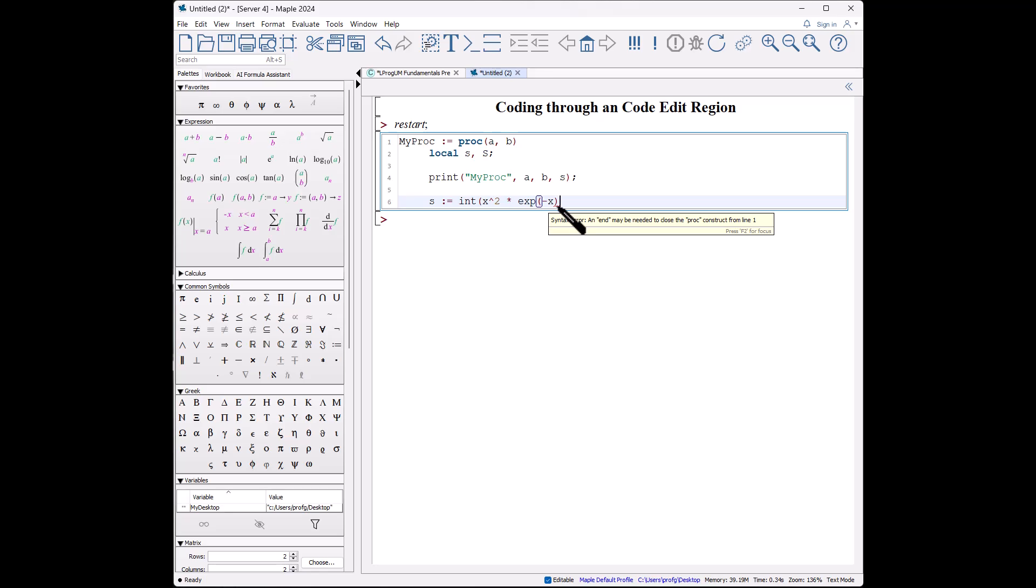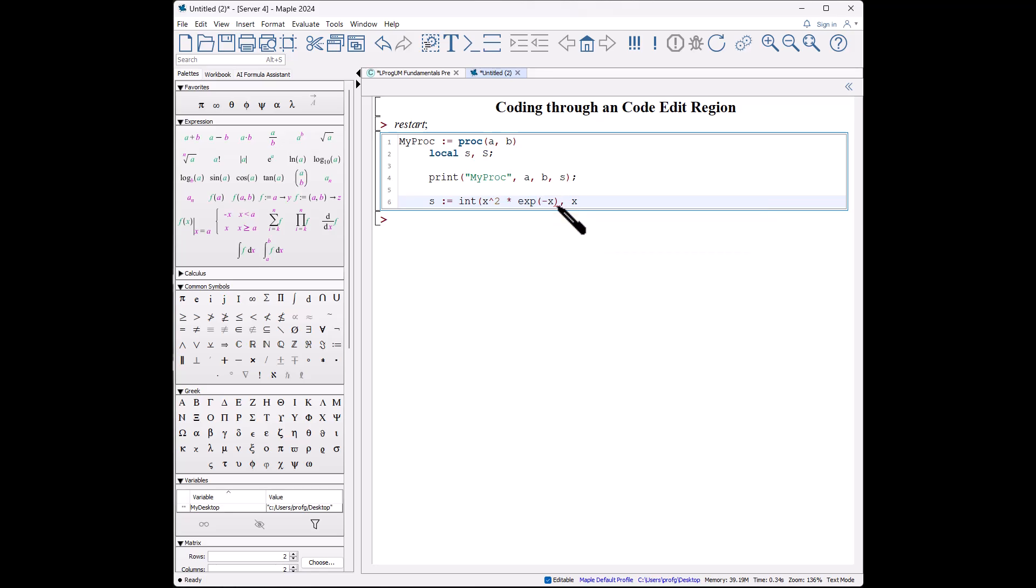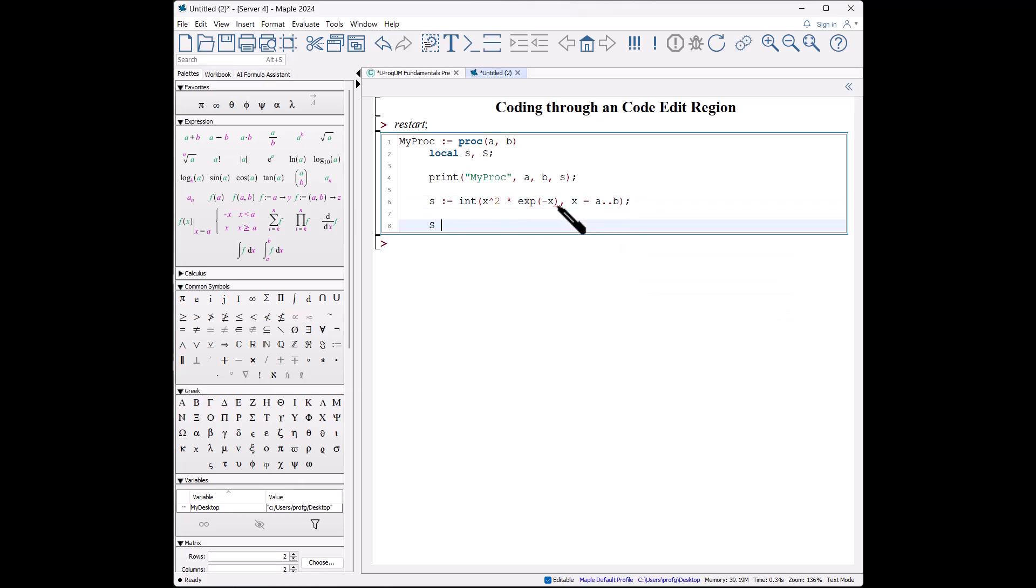Shift-enter, s colon equals integral of x squared times exp of minus x. Notice it is giving little red marks—that means there is an error, there is a construction problem. We don't have the end of a procedure, okay? So that's an error, but that's okay. We haven't gotten to entering all that code yet.